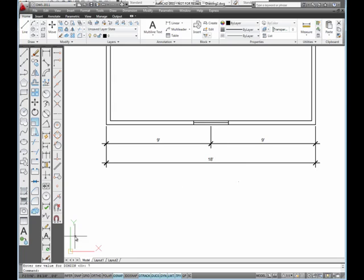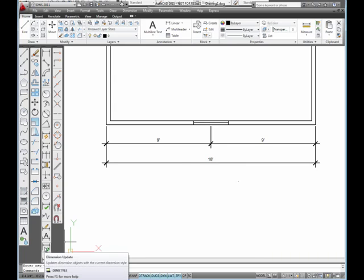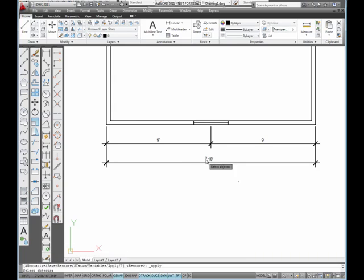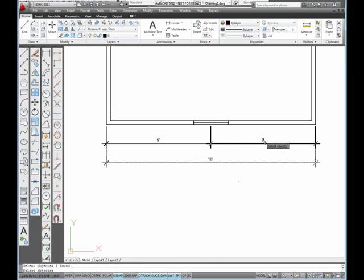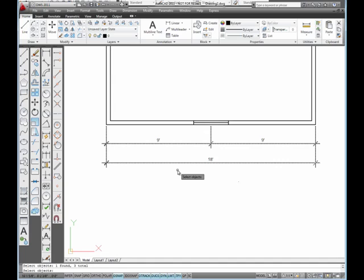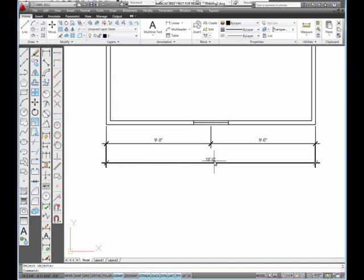Now I'm going to do a dimension update. That's this icon right here. I'm going to pick this dimension and this dimension and this dimension and press enter. Hopefully they're going to update, which they did, and show the zero inch marks that follow. And that's how you set a new architectural dimension style.